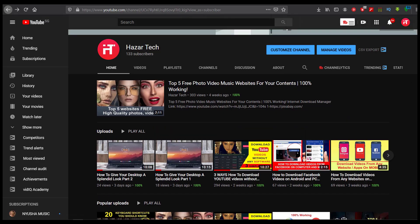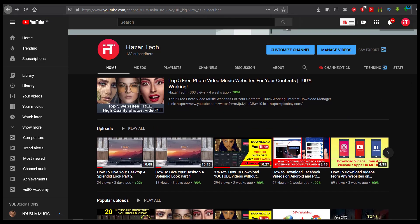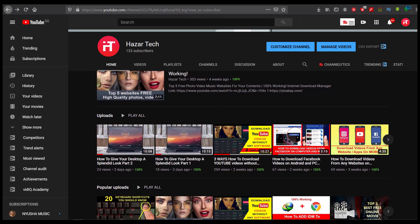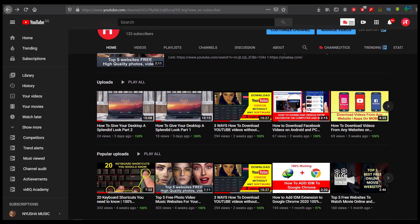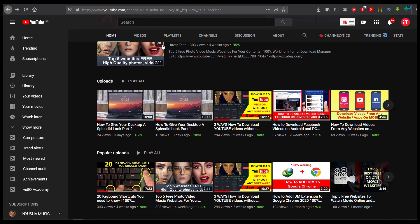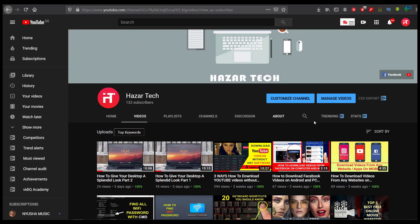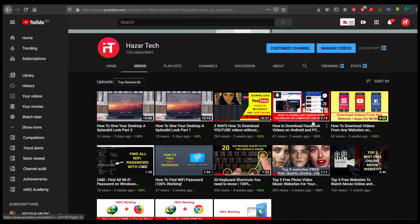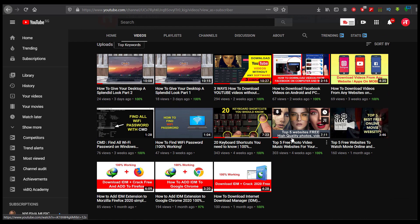If you are new to this channel, I recommend you watch my other useful videos because I've got tons of useful content on my channel. Go ahead and watch them — they are really helpful. Make sure to like, share with your friends, and subscribe. I really appreciate that. Let's get started!